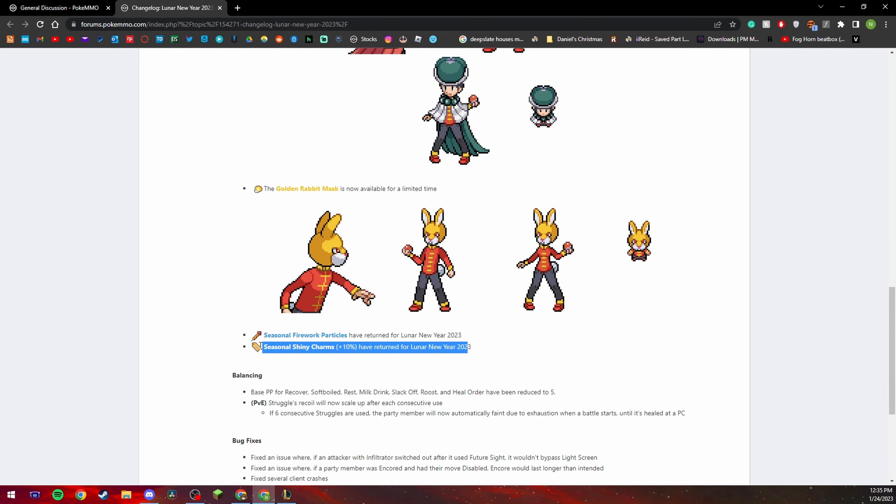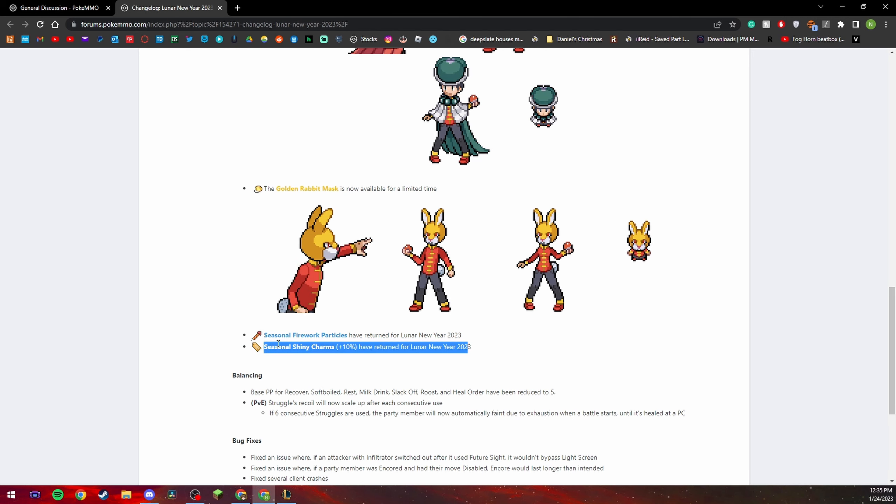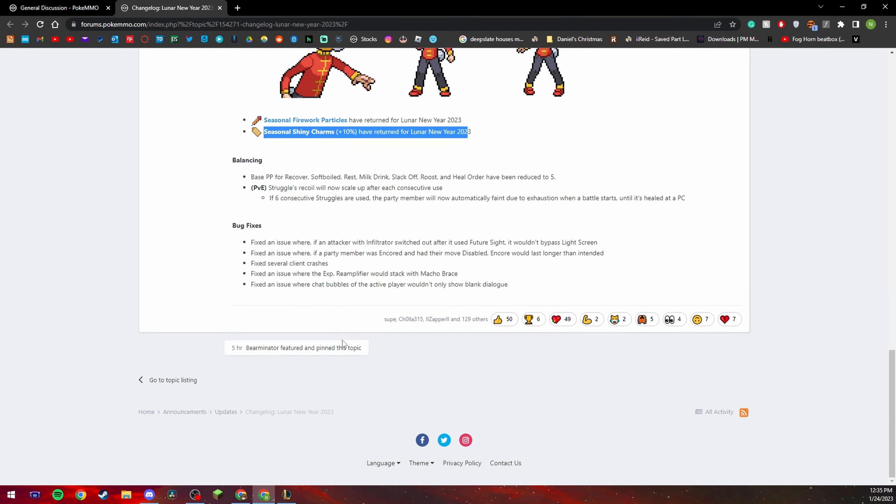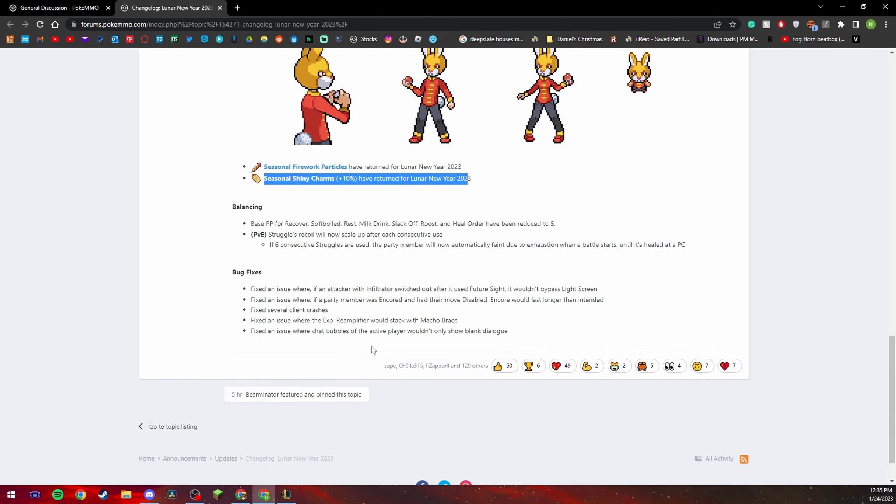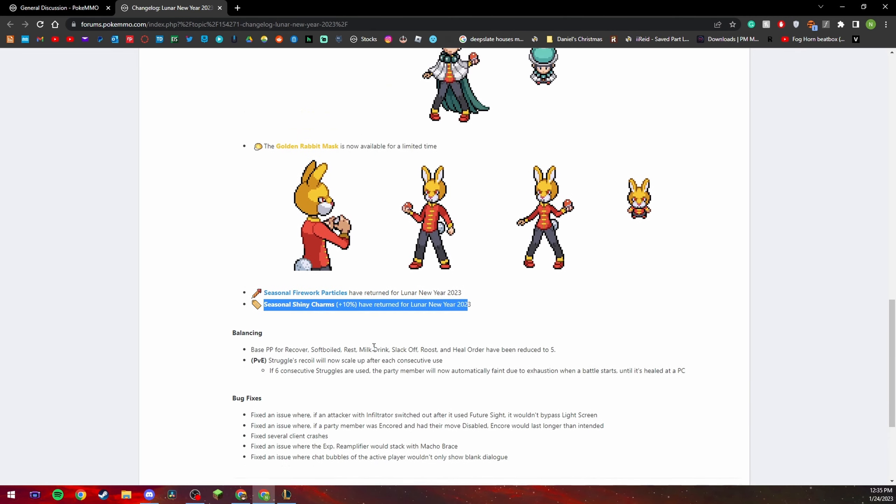And guys here are seasonal shiny shiny charms, go ahead and buy some if you can. Personally I'm broke as hell so I can't buy any of these, I would love to get some but I'm broke so I cannot buy any as I just stated.